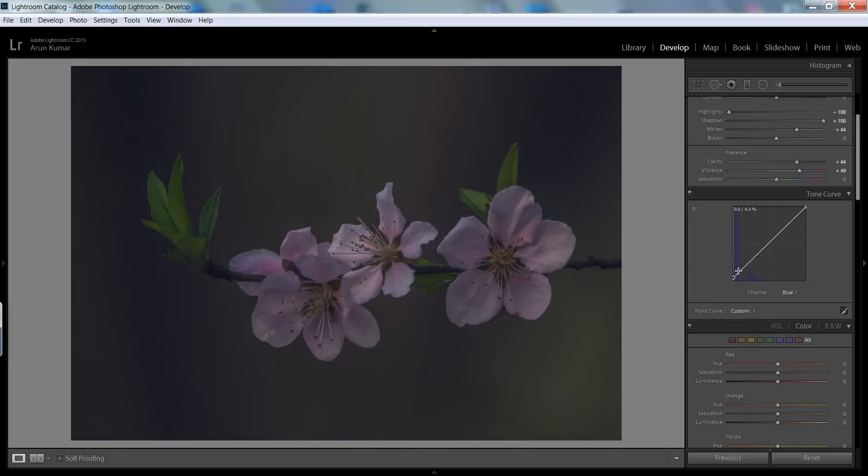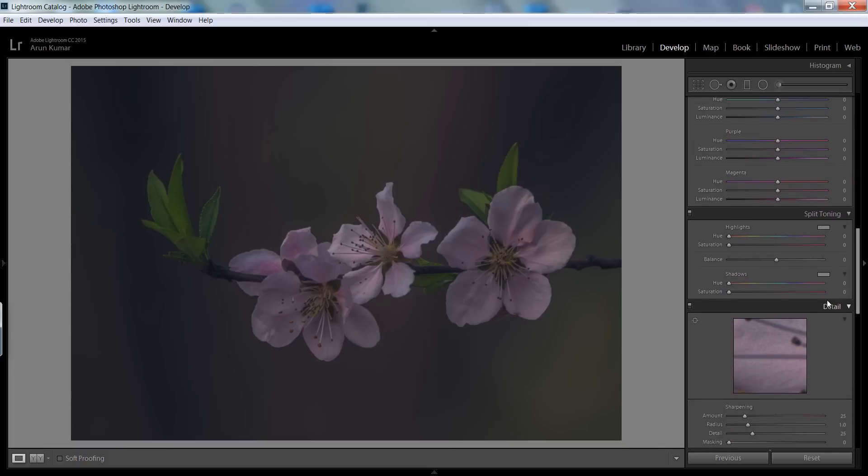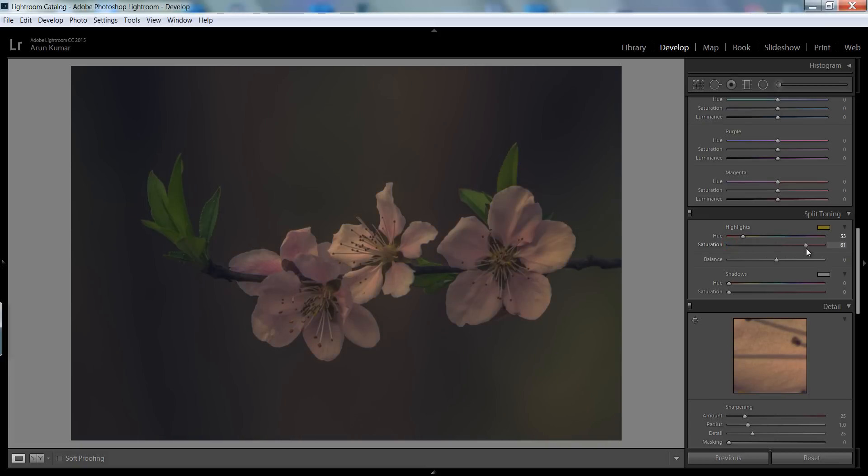Here is another secret from split toning. Particularly in highlights I will try about 53 and saturation. Now in the shadow side, I think this is better.